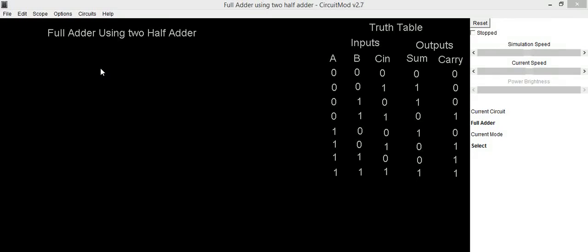Hello everyone. In this video we are going to implement a circuit of a full adder using two half adders and one OR gate.